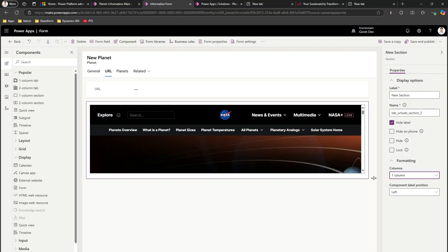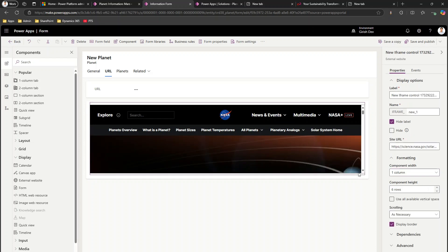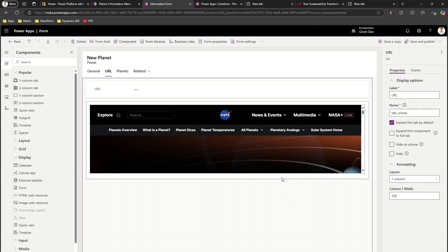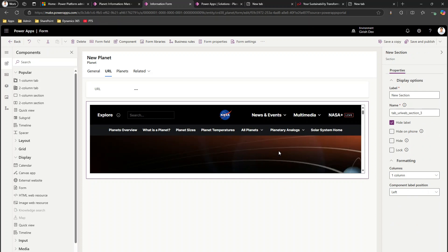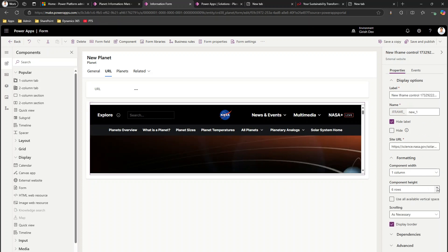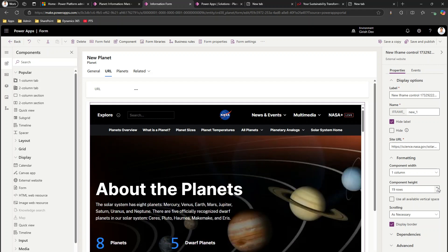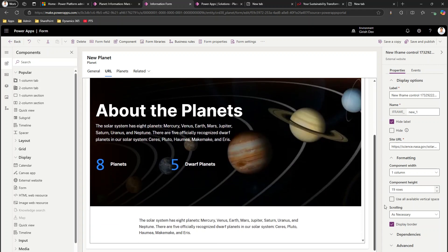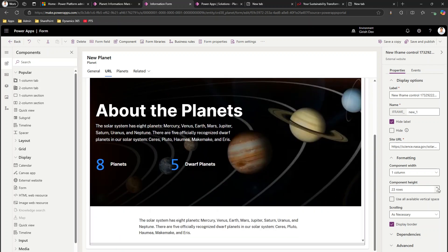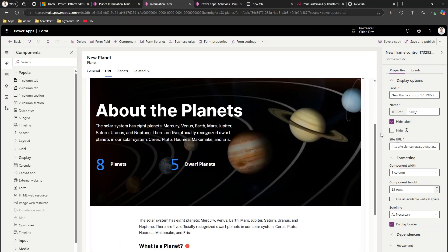I'll keep it one column and select this control — not the section, the control itself. With the component height, instead of six rows I'll increase it to maybe 19 or 25 rows just to render the entire website.